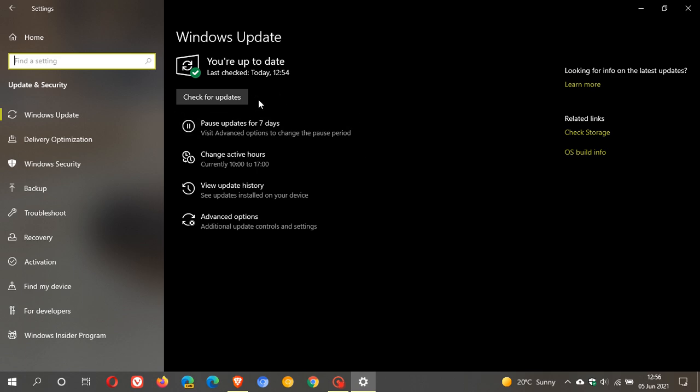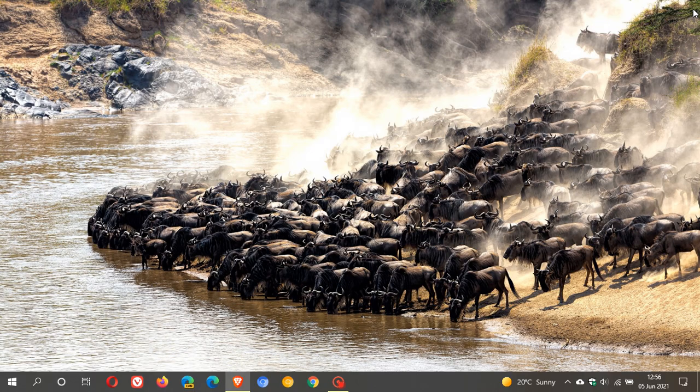Windows 10 21H1 is now more widely available worldwide. I hope you found this video useful. Once again, thanks for watching and I will see you in the next one.